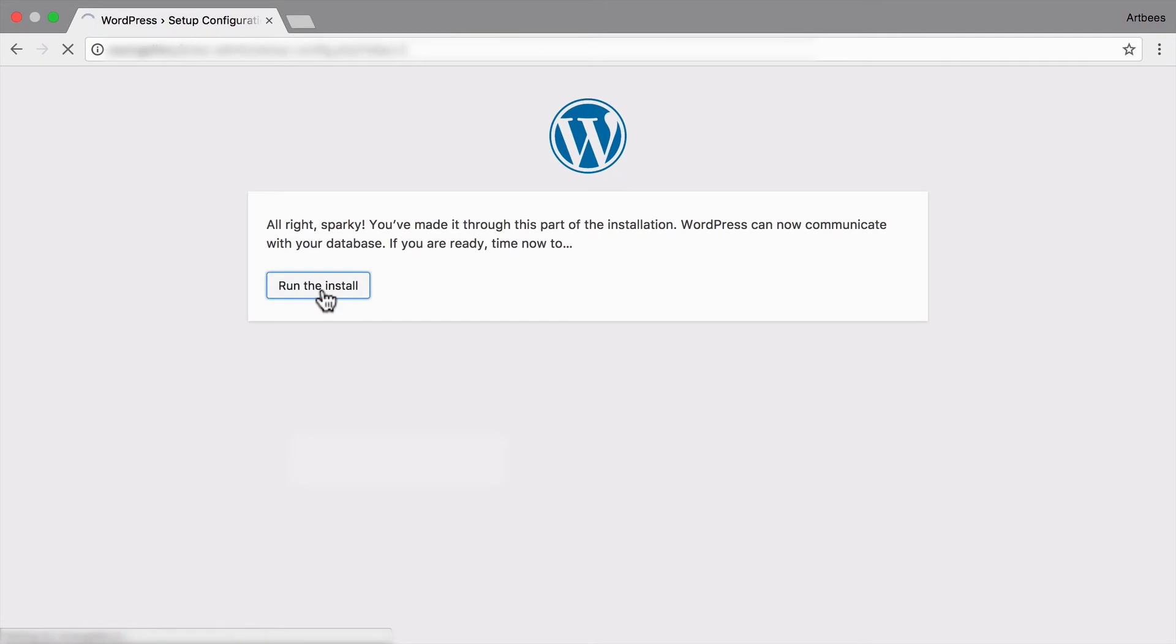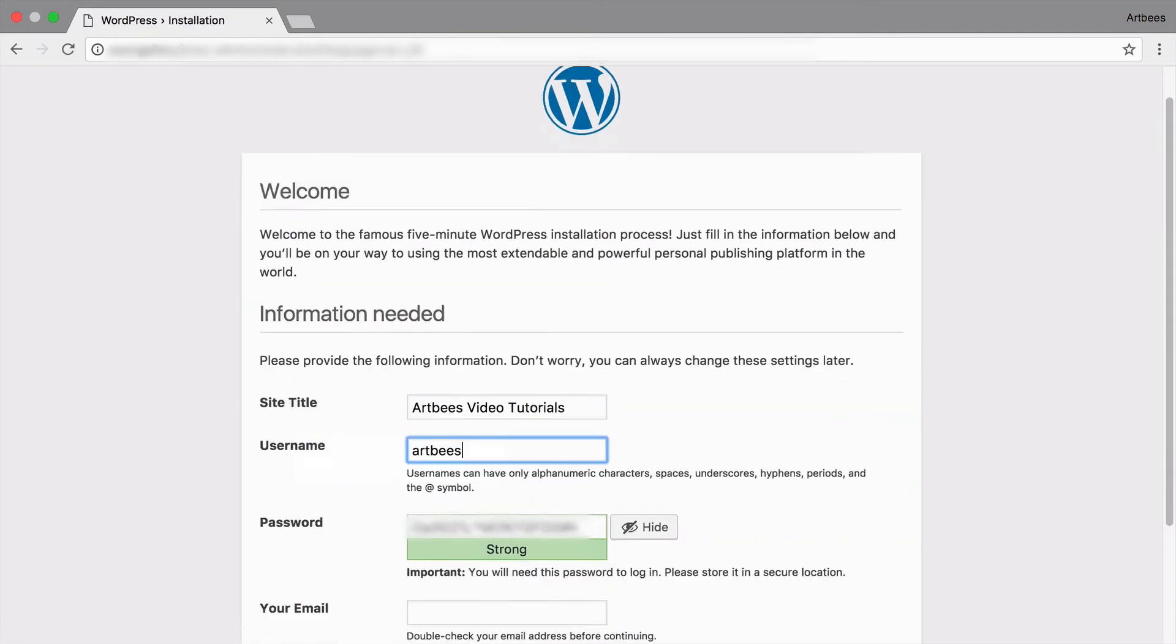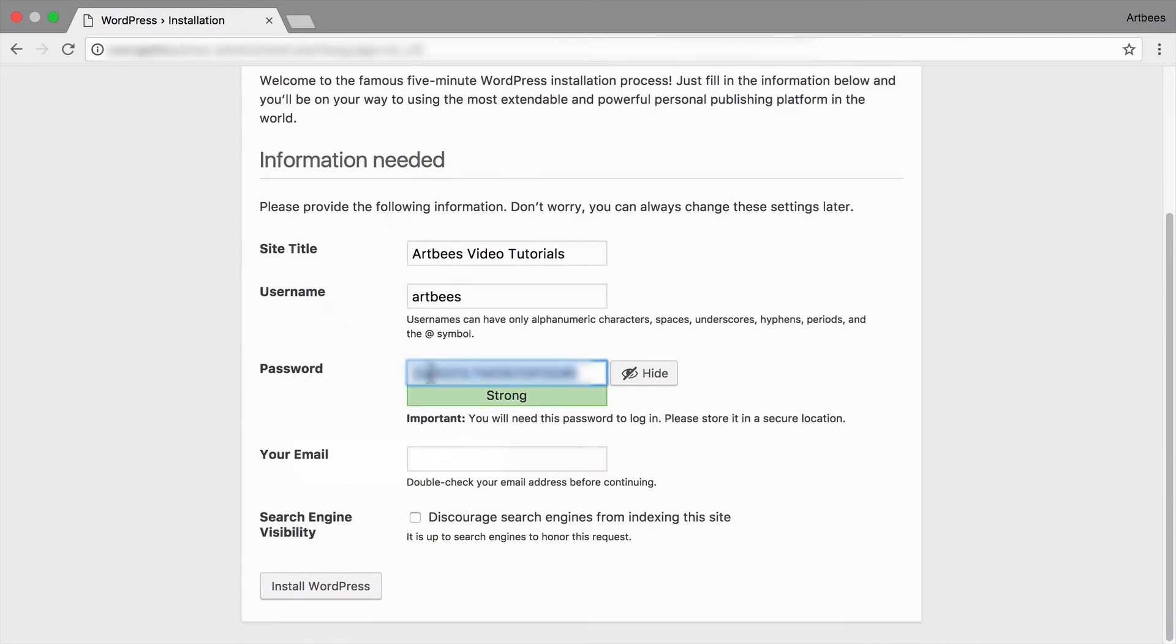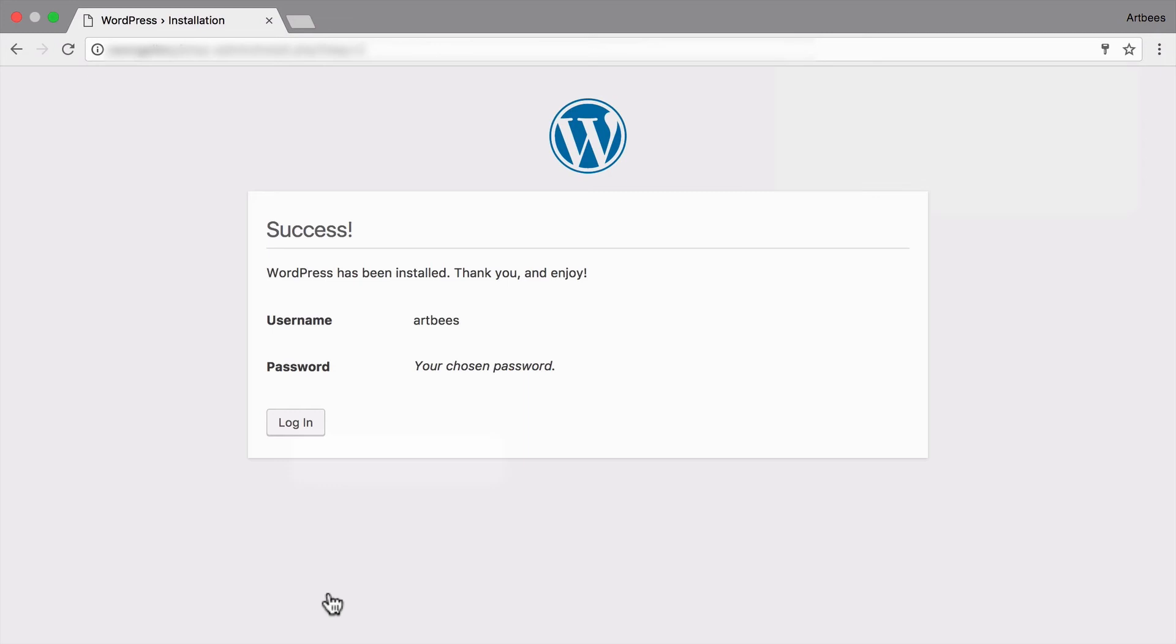So it's almost finished. And we just need to give our website a title and create an admin user. And now we just click on install WordPress. And we can see that we have successfully installed WordPress.